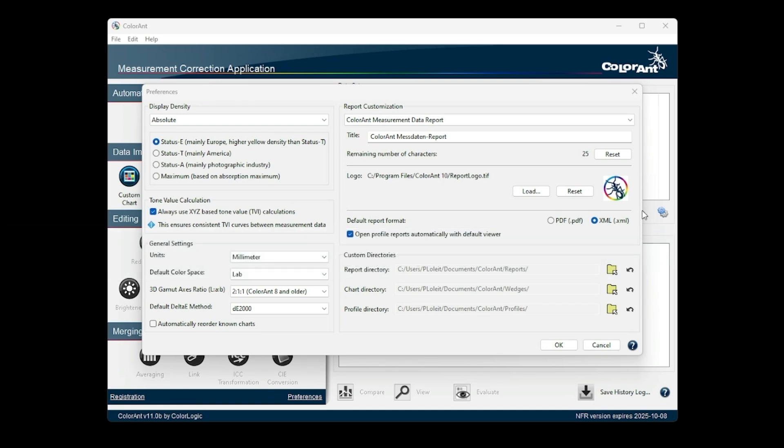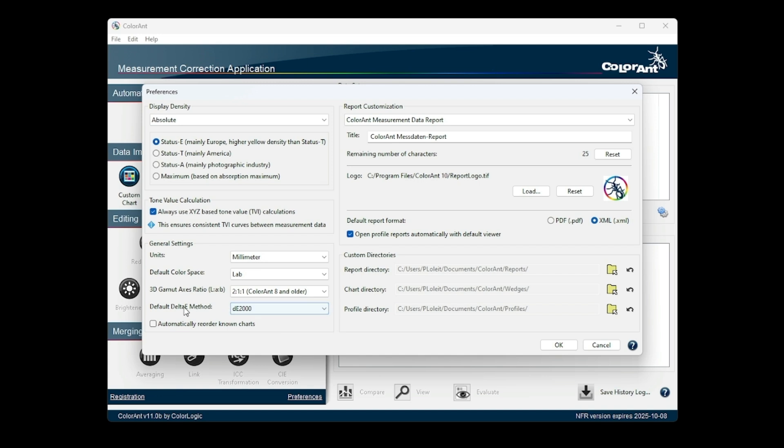Some settings in the preferences window have also been changed. The Delta E method is now a global setting that will be used in View and Reporting.